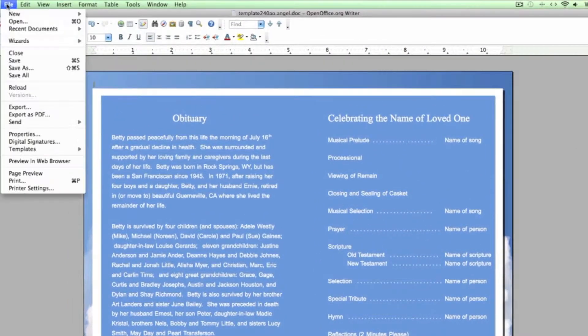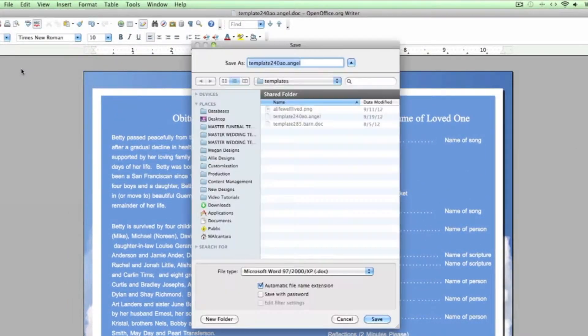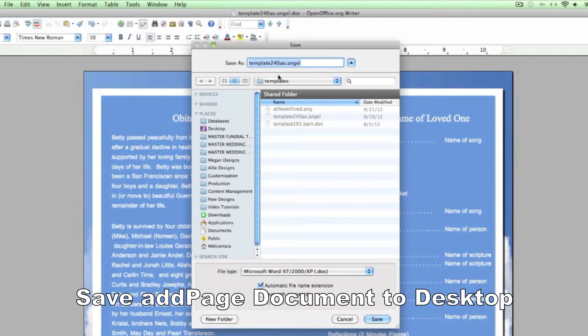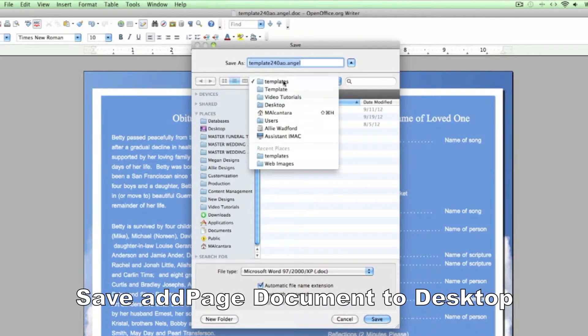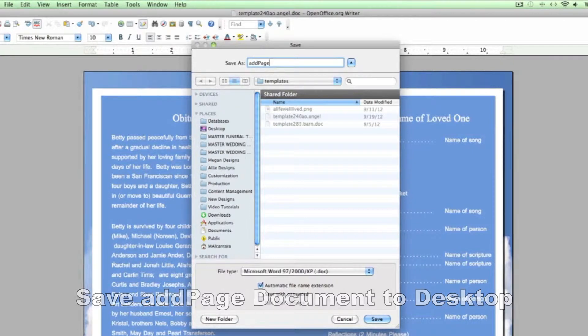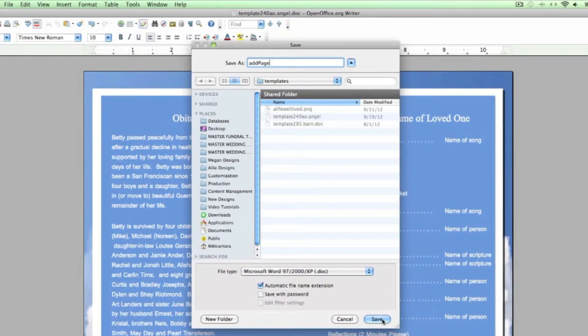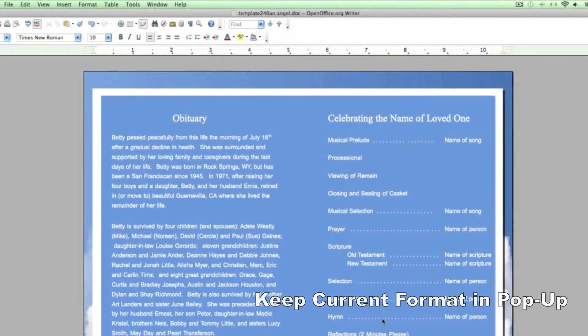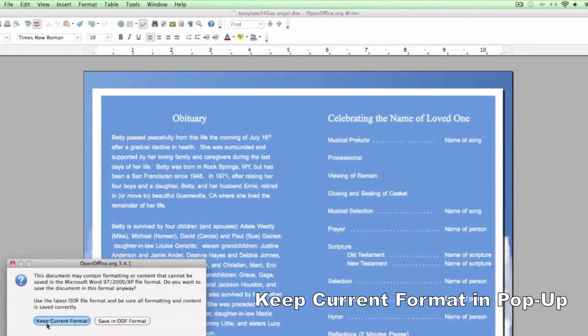Go to File, Save As. Find a place to save this file on your computer so that it will be easily accessible to you. Then name the file as Add Page and hit the Save button.